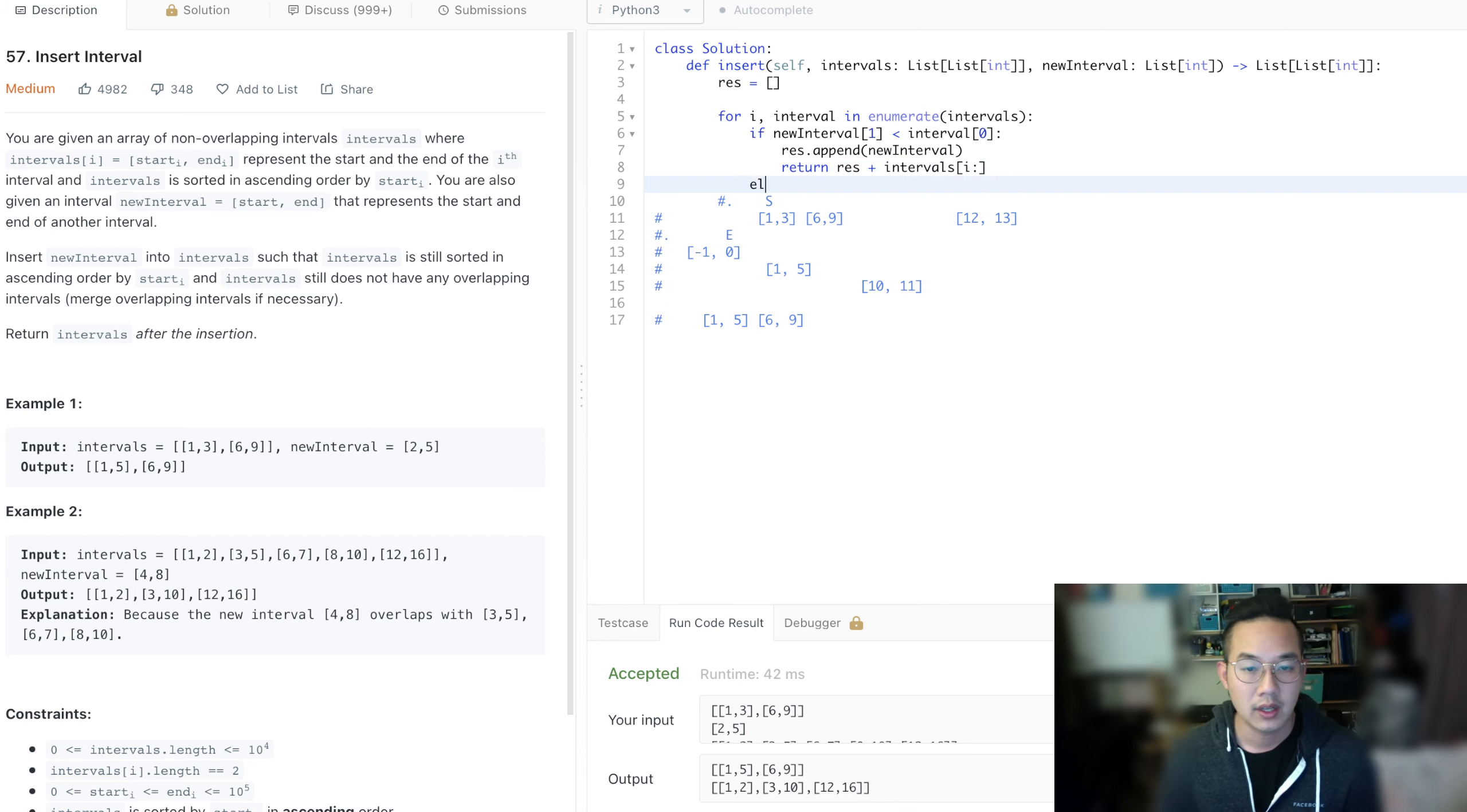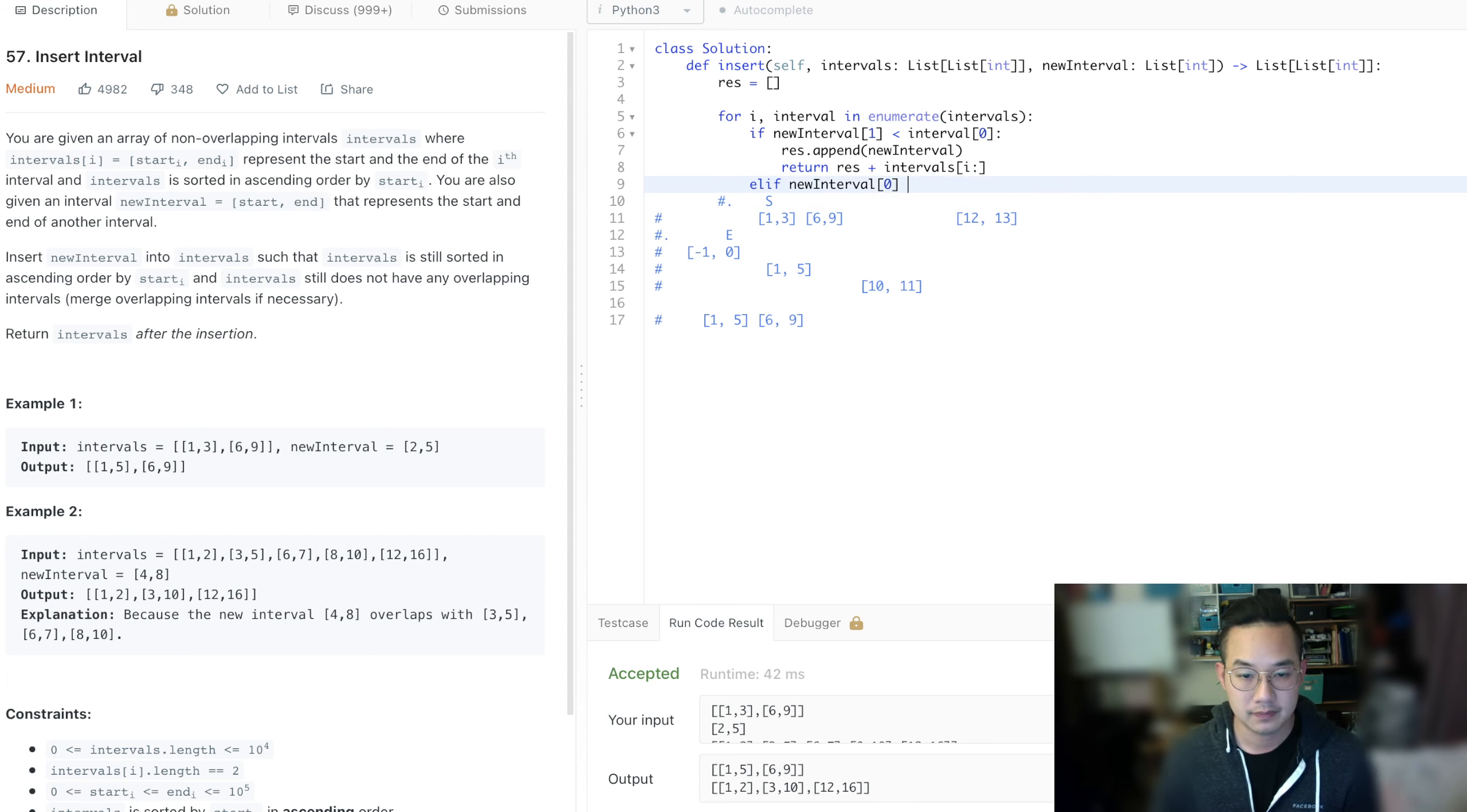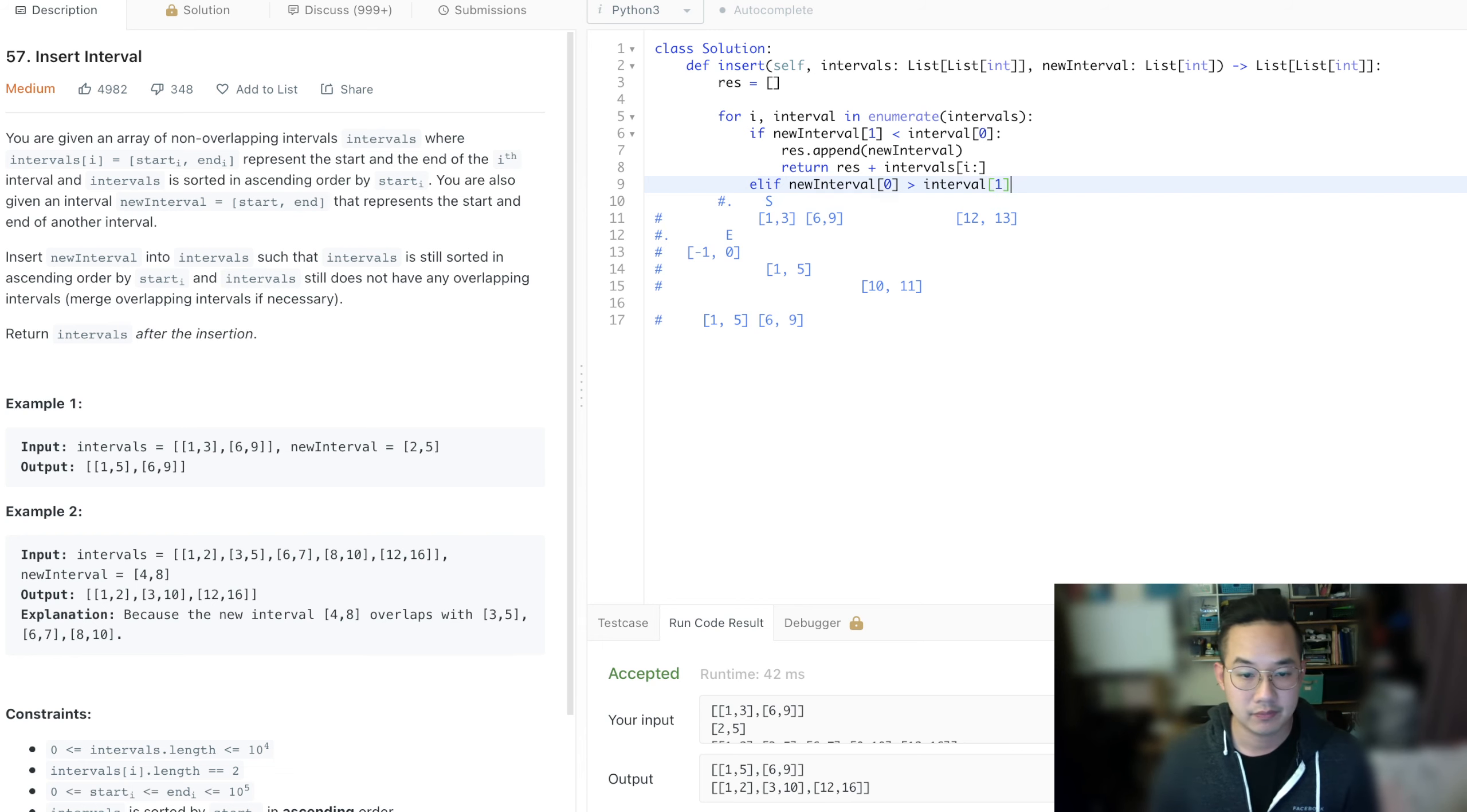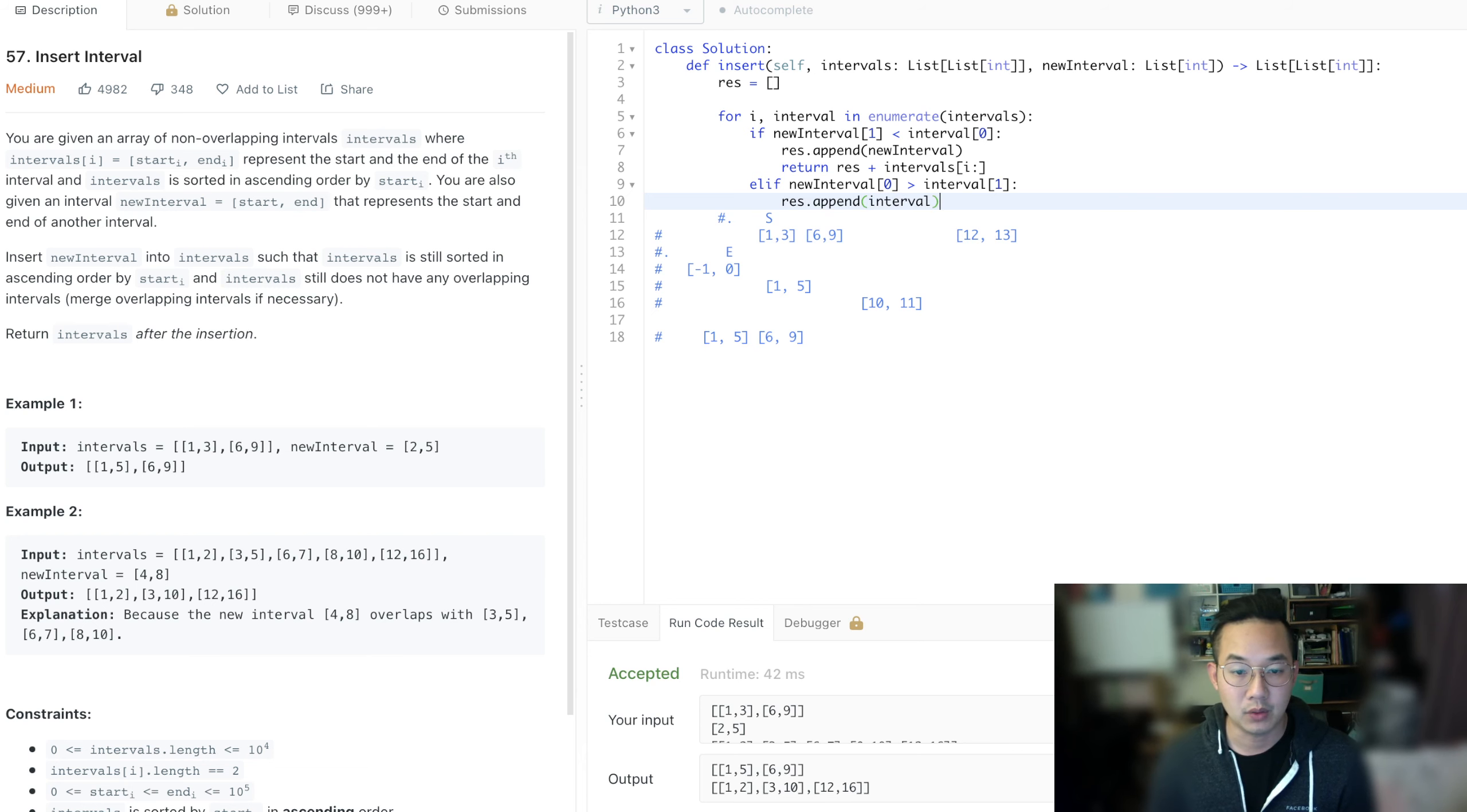So else if, this is the other case where it is greater than. So that means that new interval start is greater than the end. And what we're going to do is just append interval and move on.